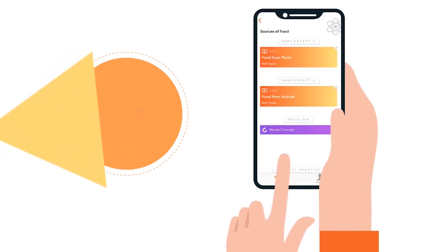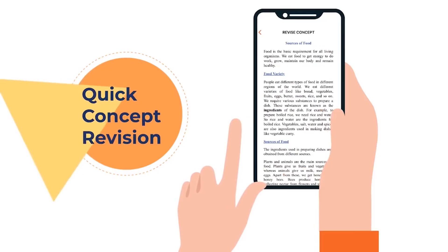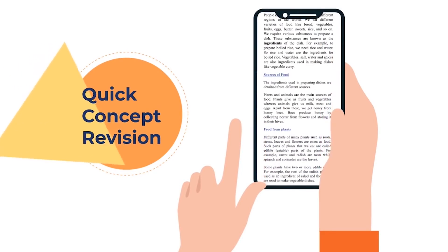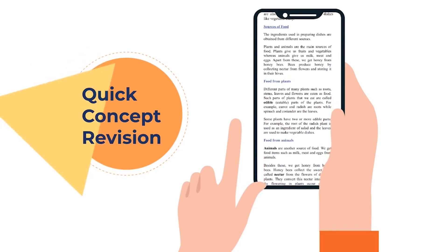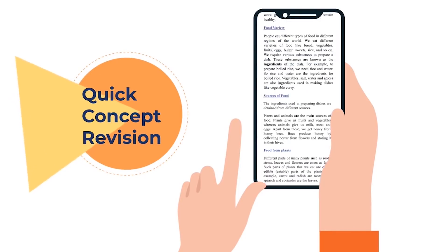This is followed by concept revision that provides important definitions, formulae and notes which help recap and further reinforce each concept.